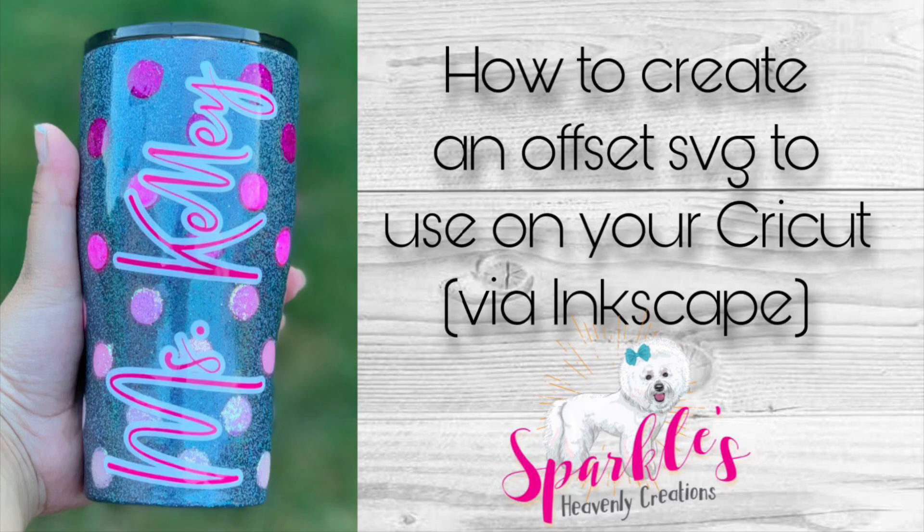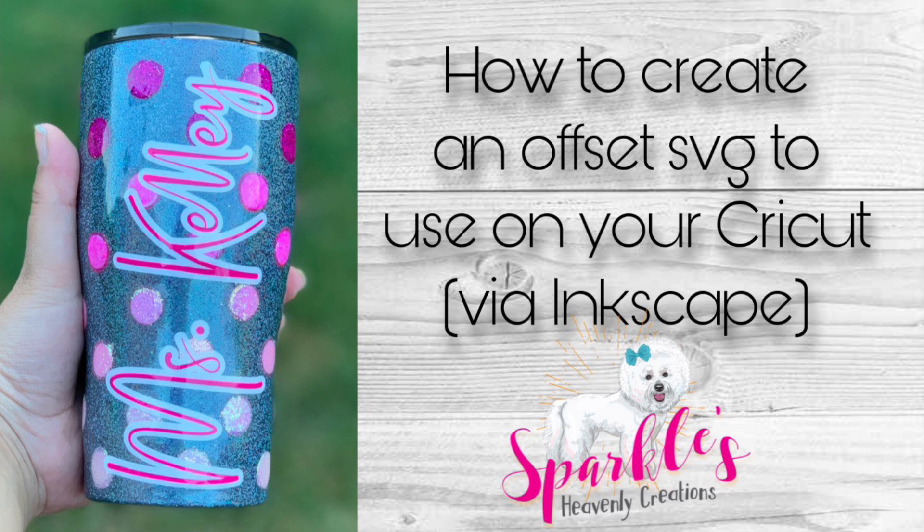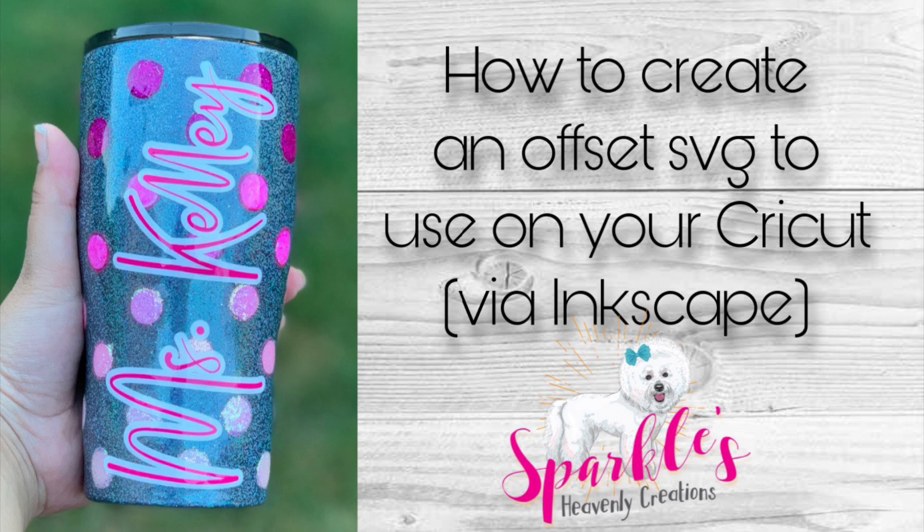Hey guys, it's Christine from Sparkles Heavenly Creations. I'm here today to show you how to create an offset SVG to upload into your Cricut, and we'll be using a program called Inkscape.